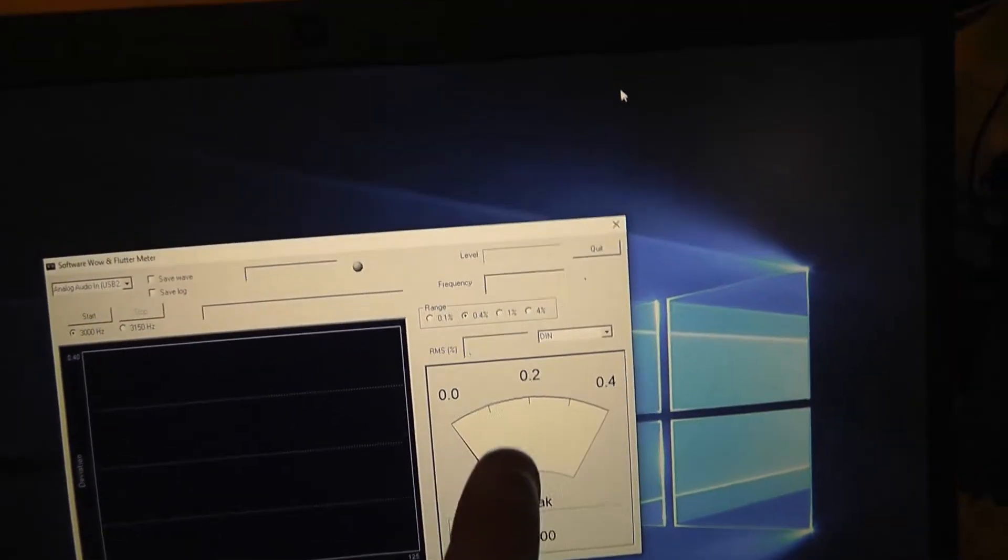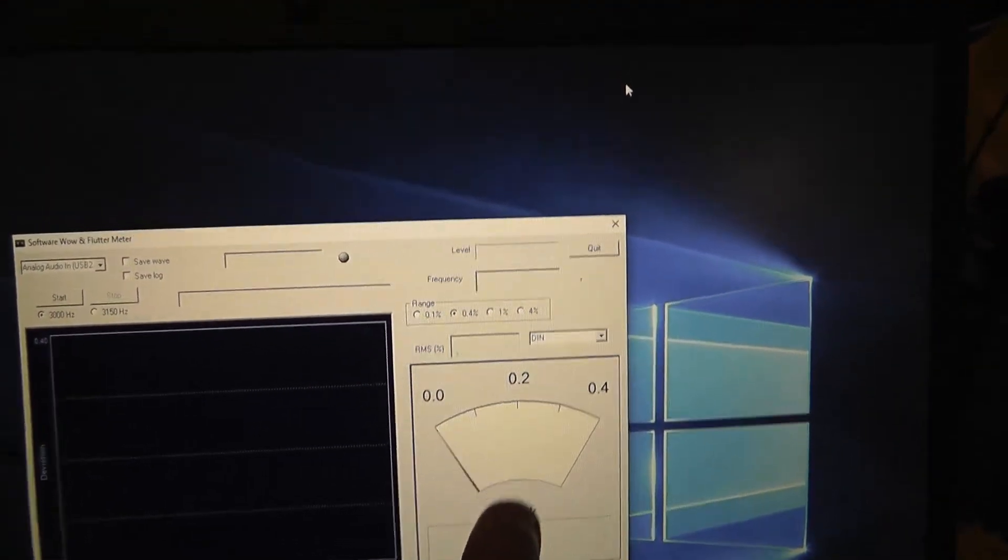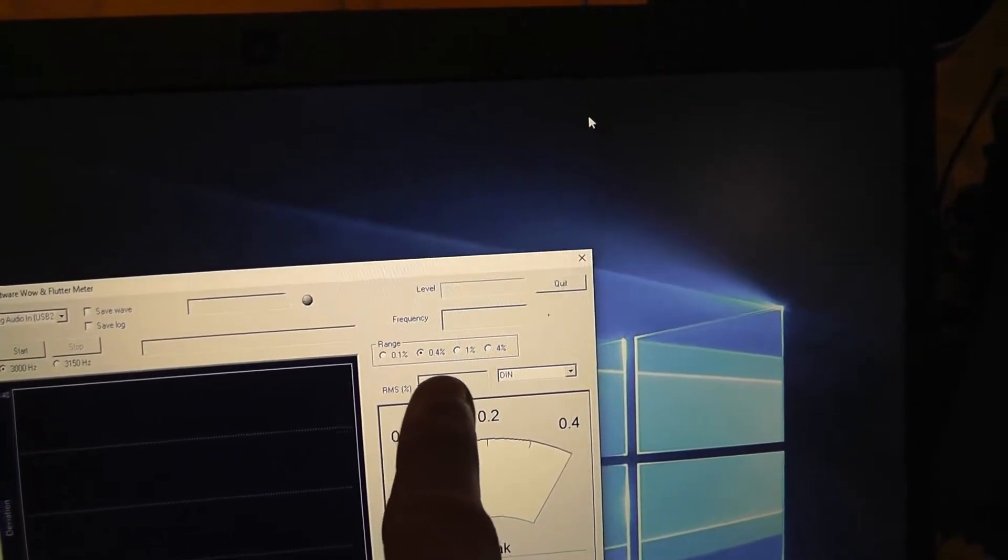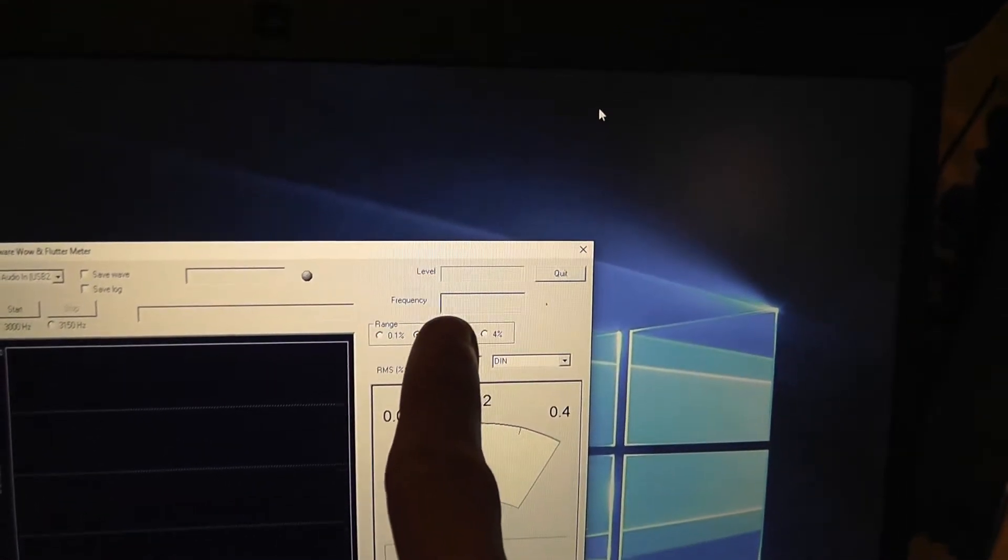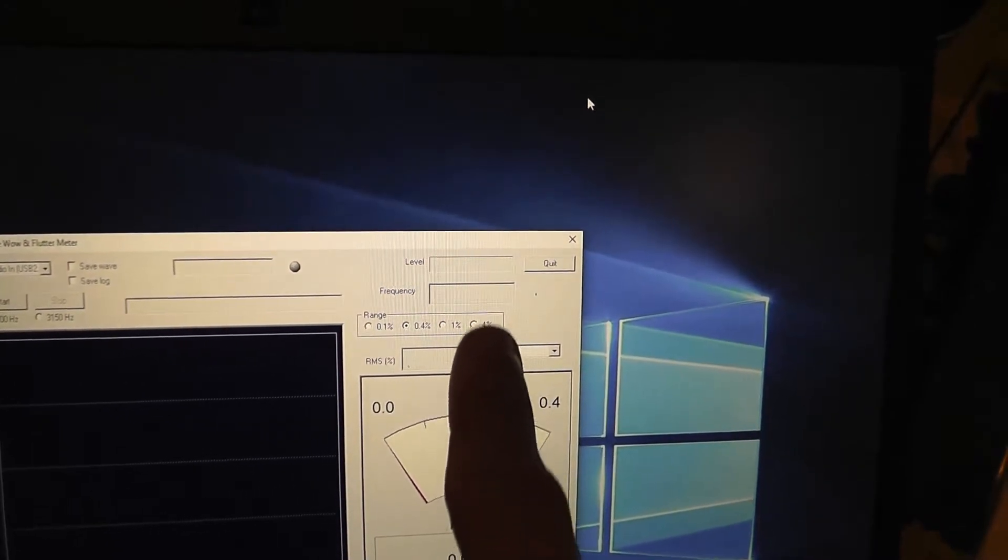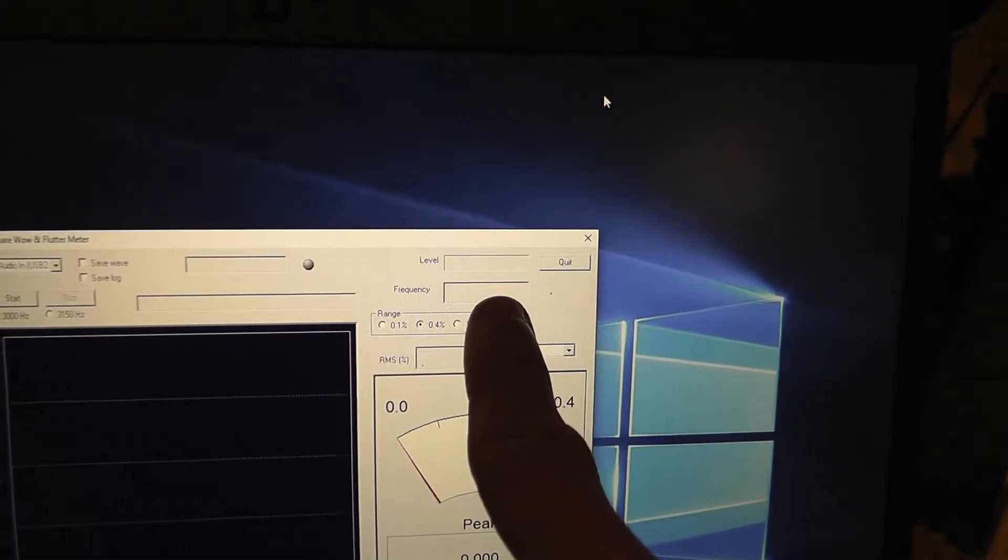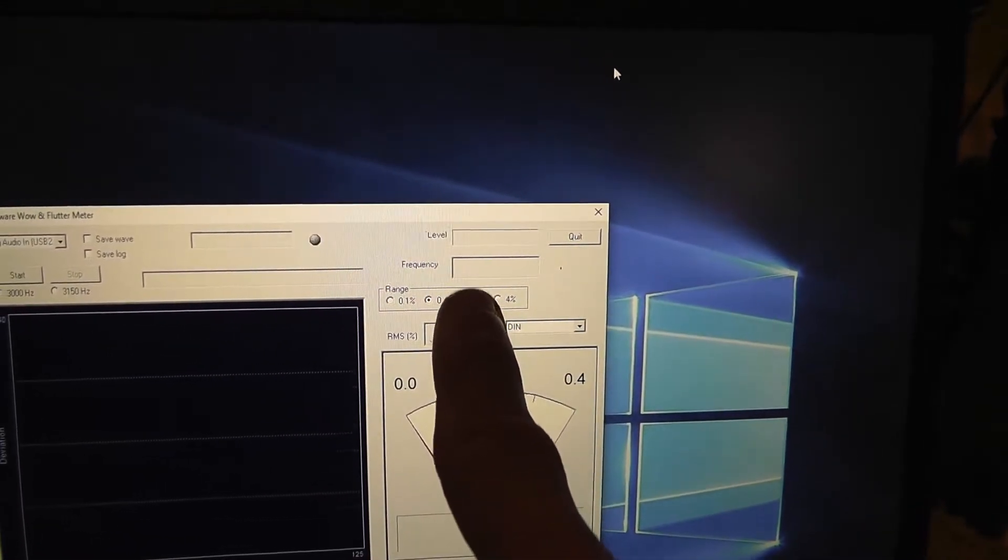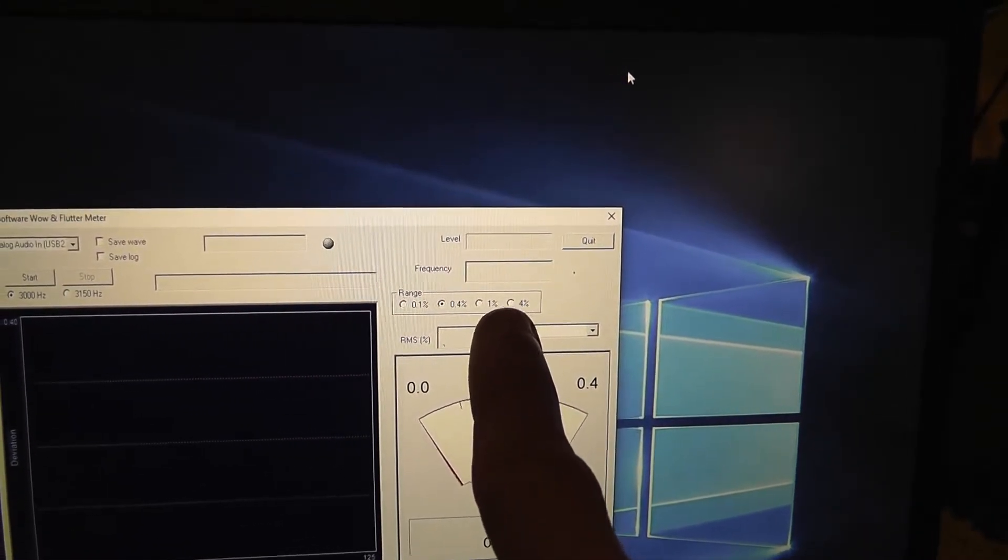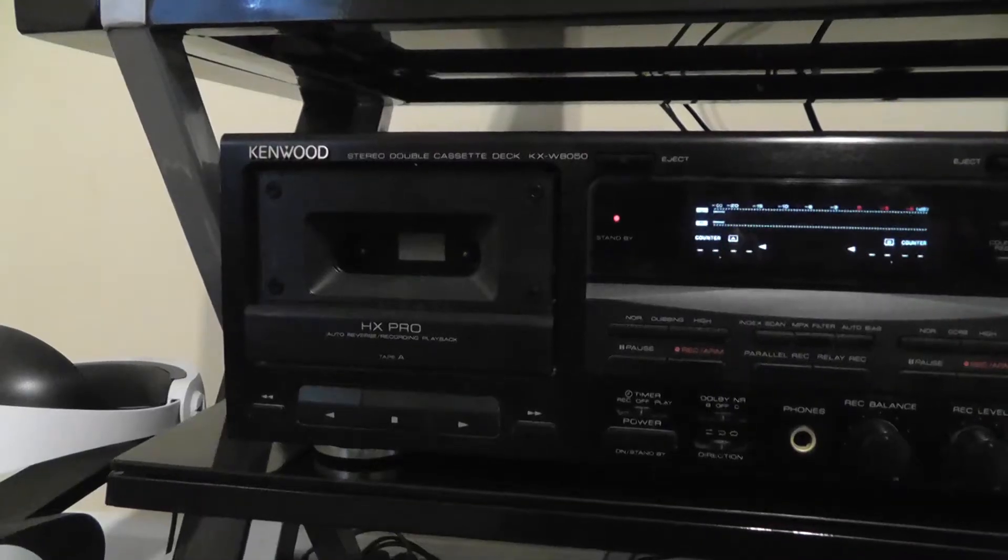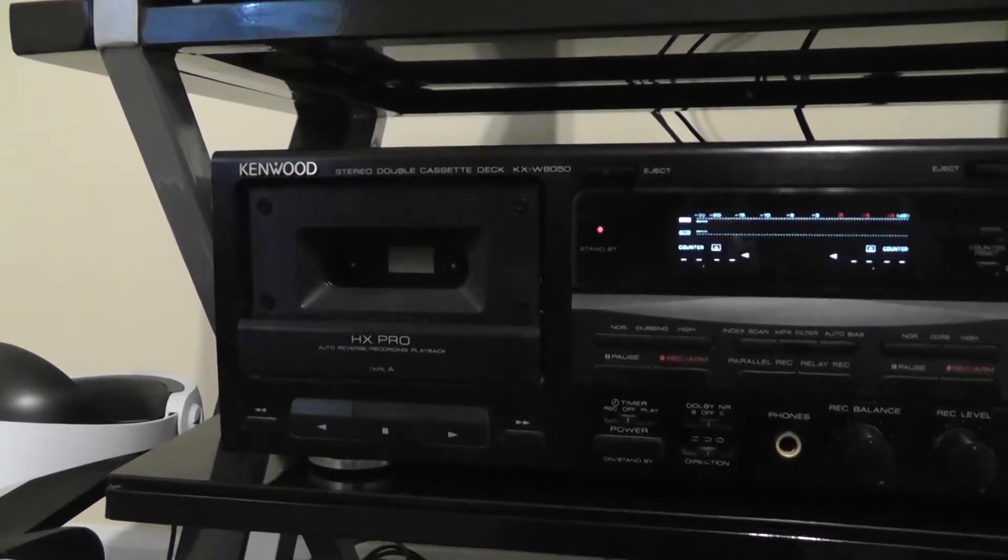This will be the Wow & Flutter reading. And it will show the frequency right here. So if it says less than 3000 Hz, that means the tape is playing back too slow. And if it says higher than 3000 Hz, then it's playing back too fast. Okay, so let's begin the test.